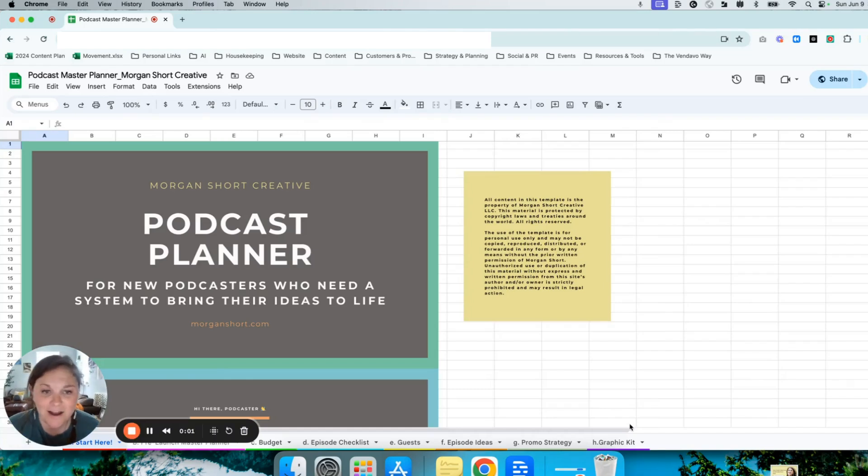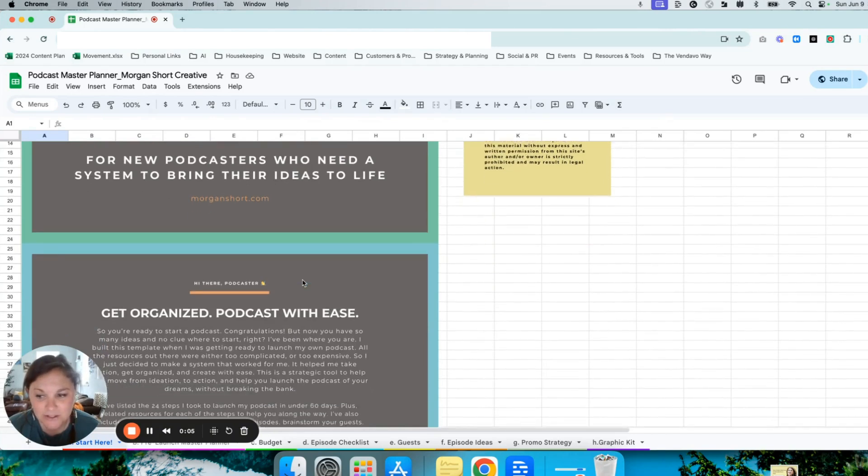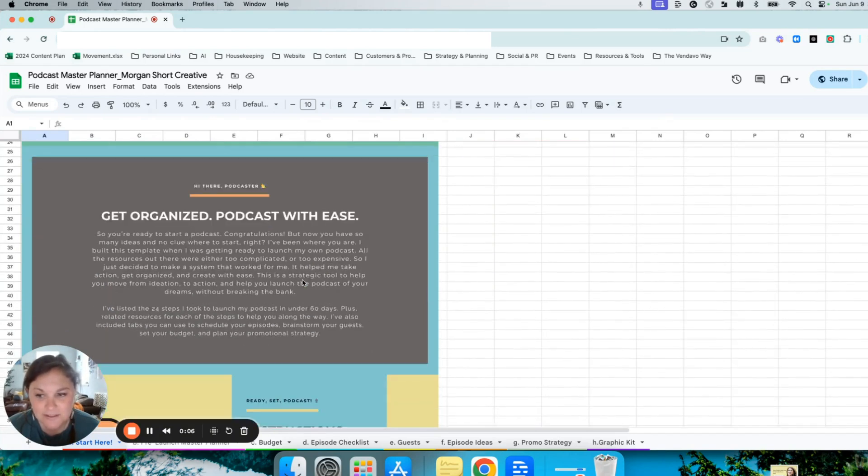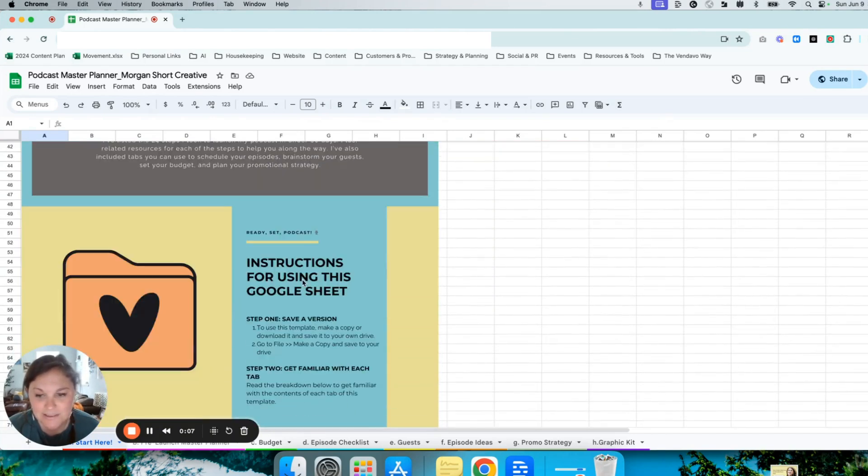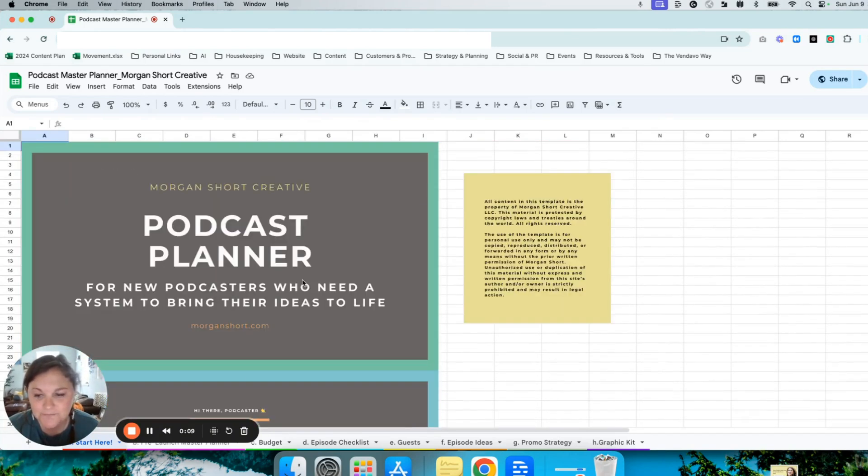When you get your copy of the podcast planner, you'll find instructions in the first tab for saving it to your drive and using it.